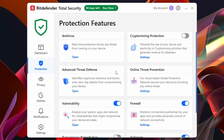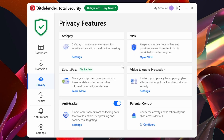Now we've got the Privacy tab. I've already gone over a few of these options like Safe Pay and the VPN. We've also got the Anti-Tracker, which is on by default, video and audio protection, and personal controls. There's also Secure Pass — basically a password manager you can try for free. It saves all your passwords to an app, making it easier to log in and harder for hackers to get your passwords.